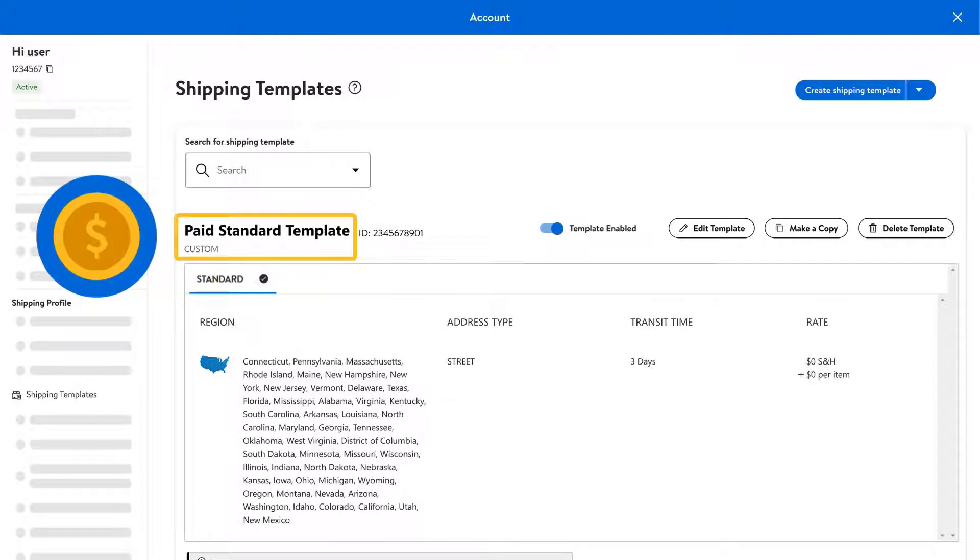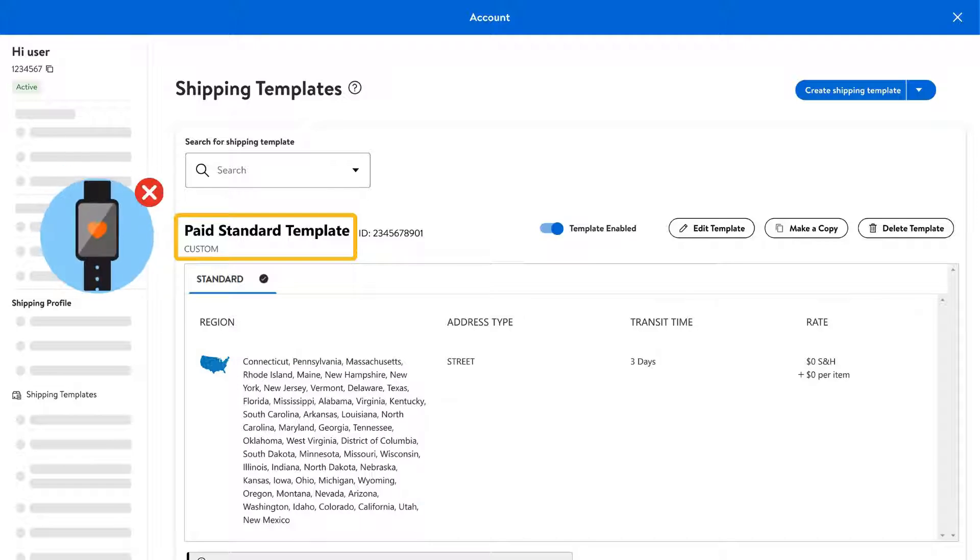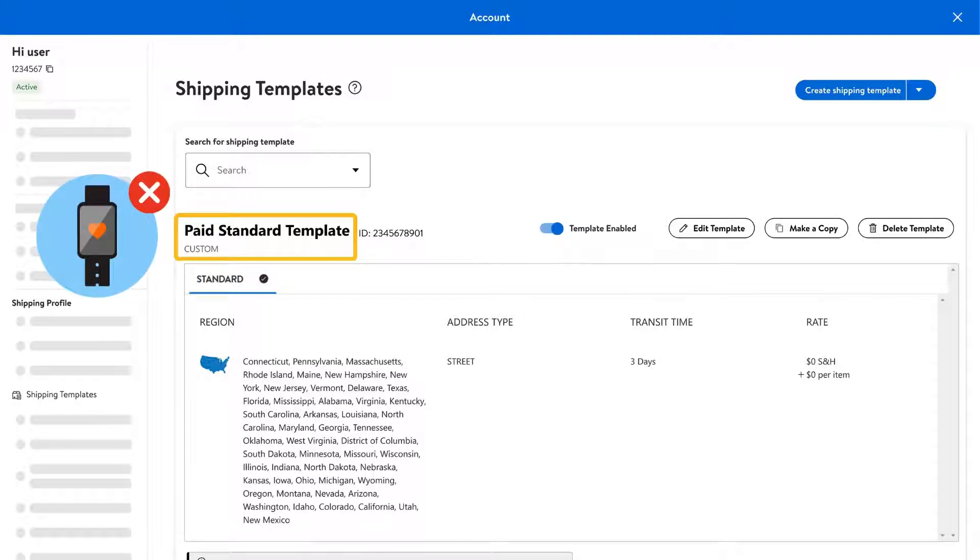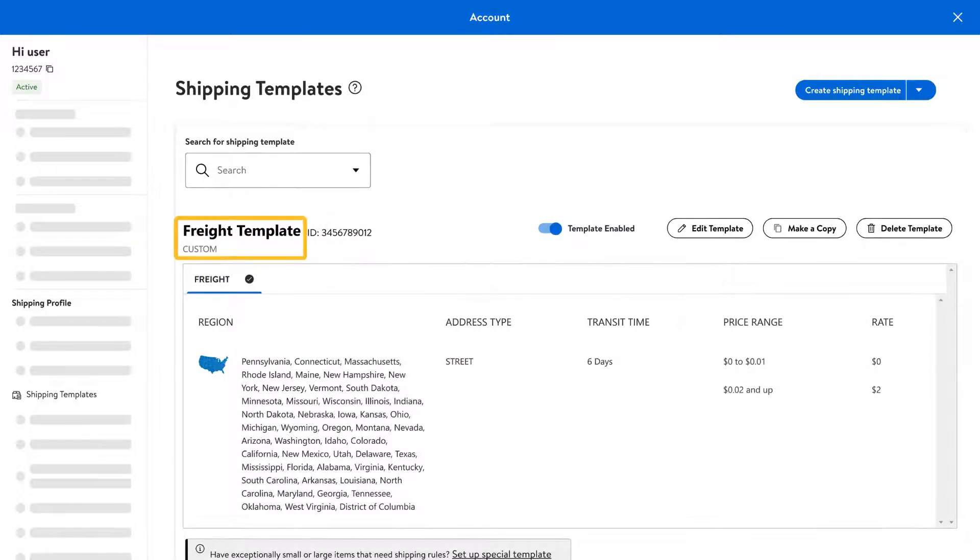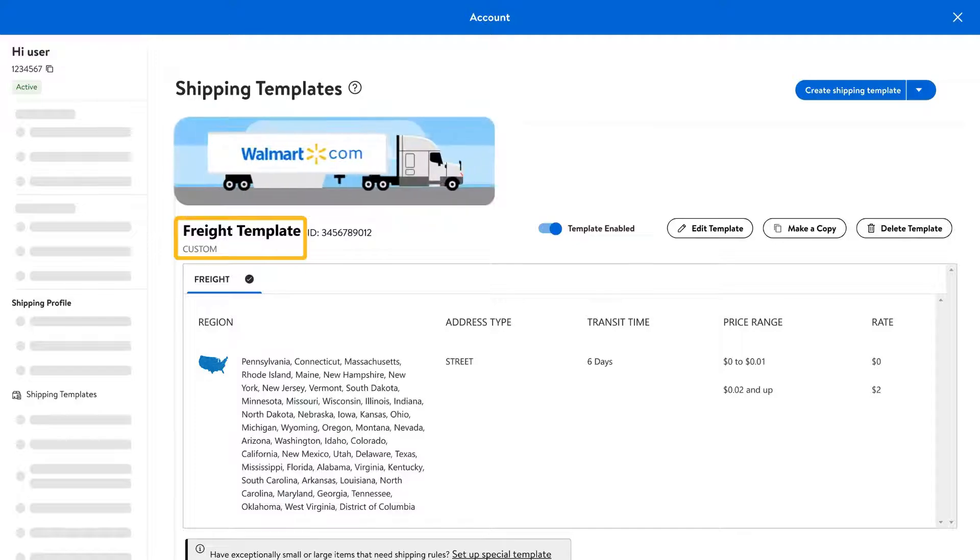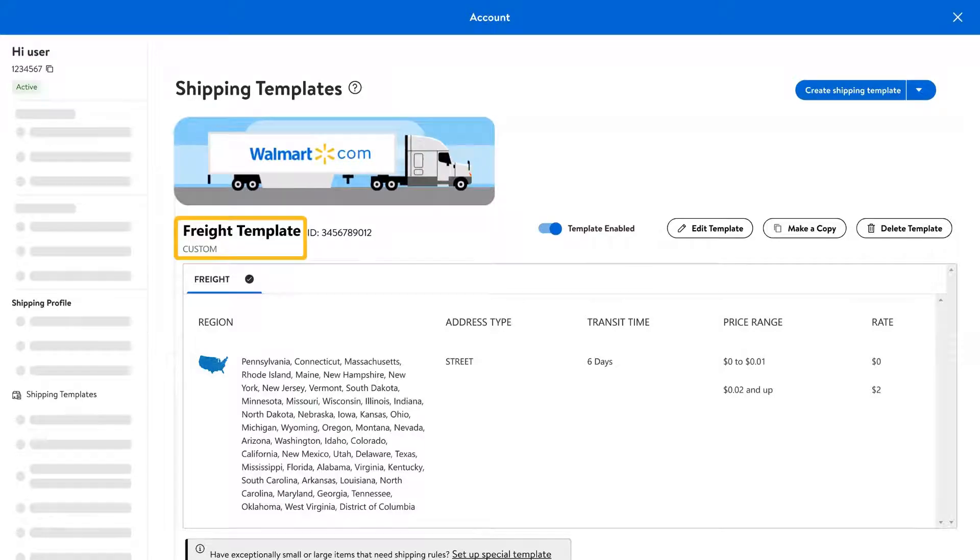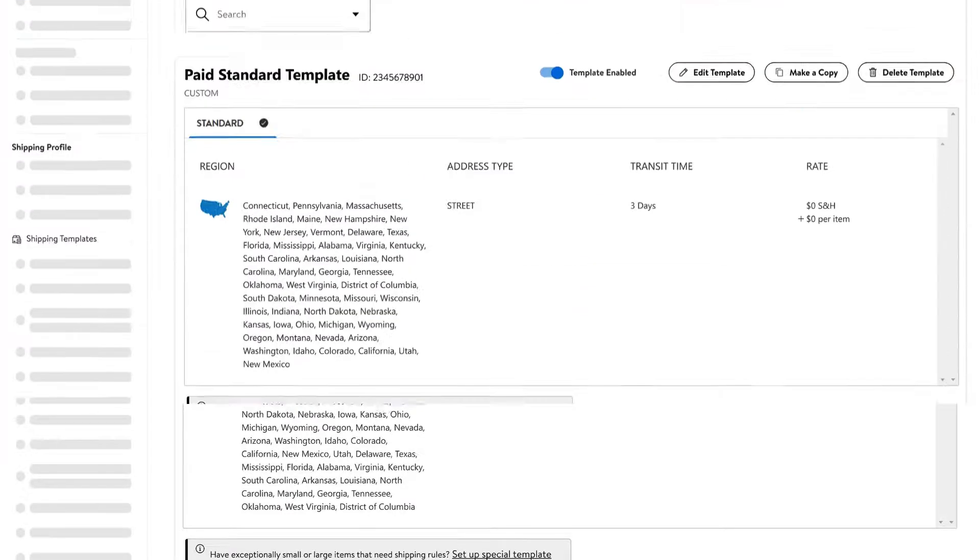There's also paid standard shipping templates, which should only be used for items that don't usually qualify for free standard shipping or if you want to disable value shipping, which is the default shipping method. And finally, we have freight shipping templates, which are best used for your large and bulky items.